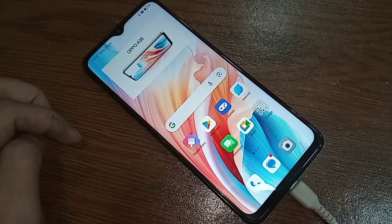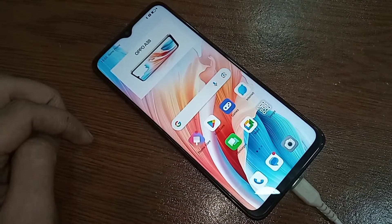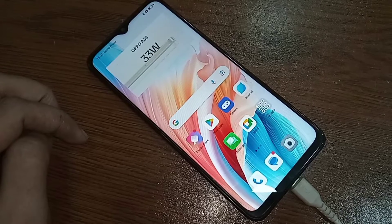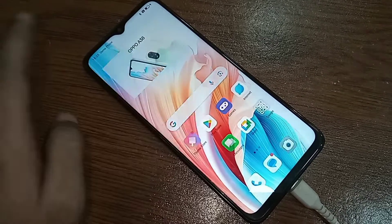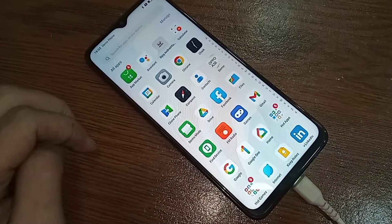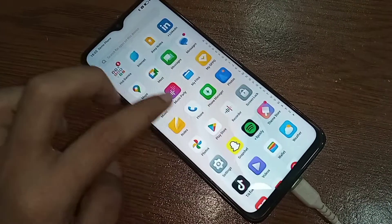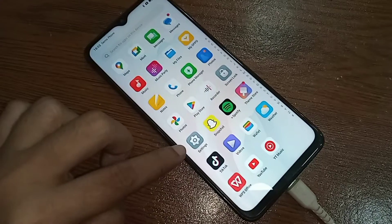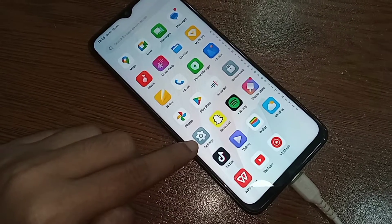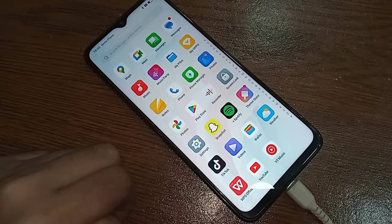If you want to change or add a new language in this phone, first you find the option called Settings. Scroll down. When you find the Settings option, then you have to go to Settings. When you go to Settings, you can see many options from here.